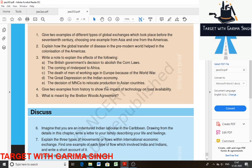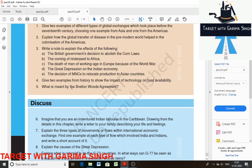Question 5: What is meant by the Bretton Woods Agreement? The Bretton Woods Agreement was finalized in July 1944 at Bretton Woods in New Hampshire, USA. It established the International Monetary Fund and the World Bank to preserve global economic stability and full employment in the industrial world. These institutions also dealt with external surpluses and deficits of member nations and financed post-war reconstruction.